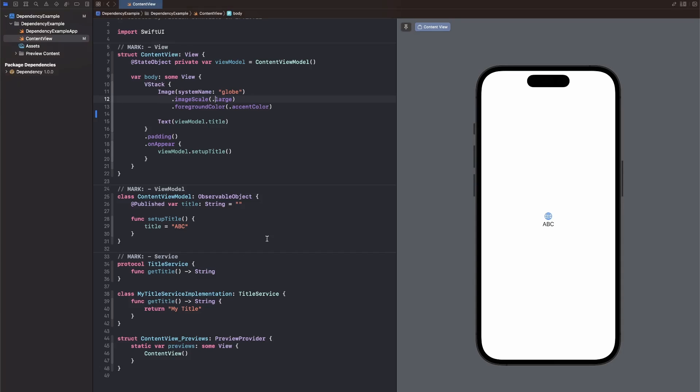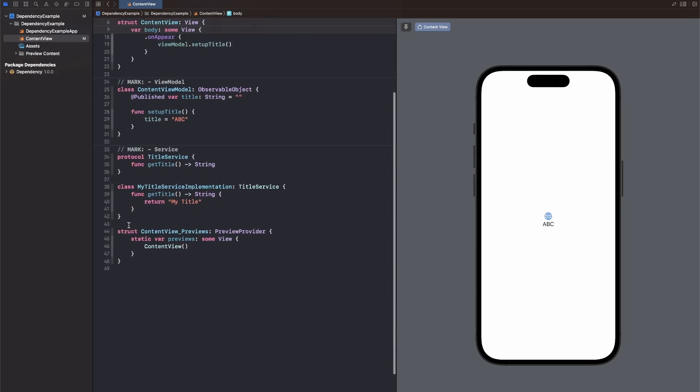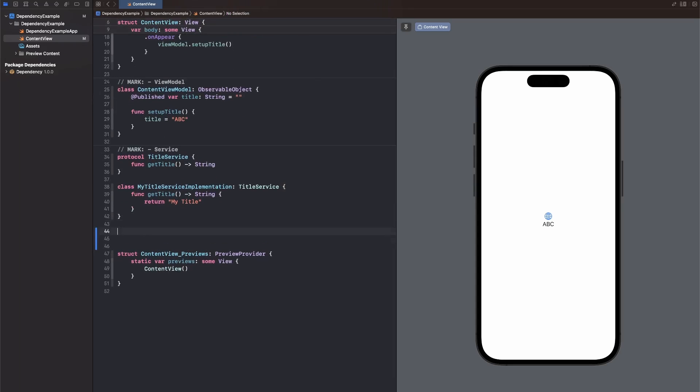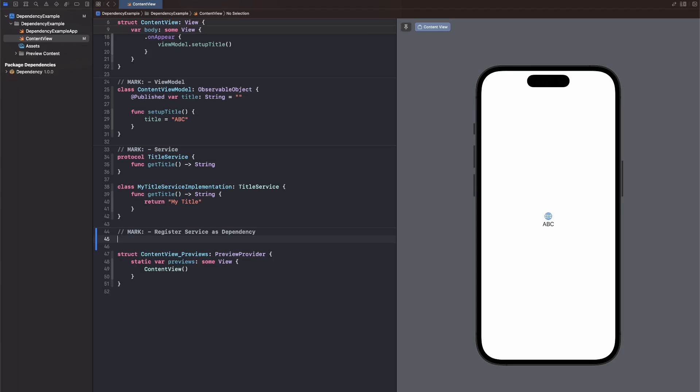As I said, the first step is to register our service as a dependency for this package. So for that, let me scroll down here to the bottom of the file and I'll create another comment saying register service as dependency. There are two steps. First of all, we need to create a dependency key. This is similar to an environment key in SwiftUI.